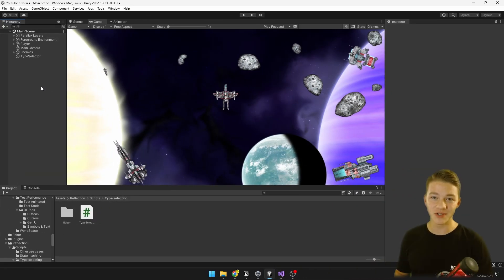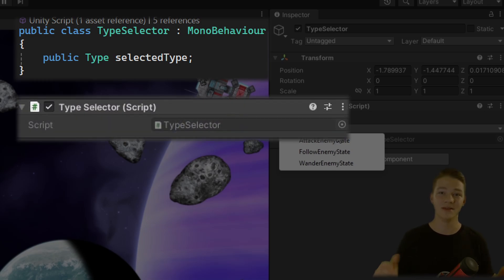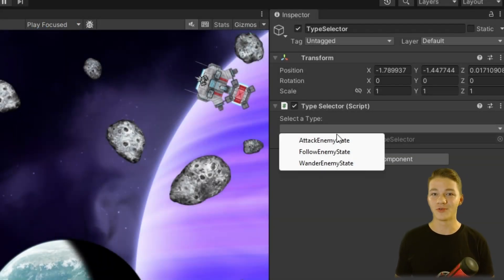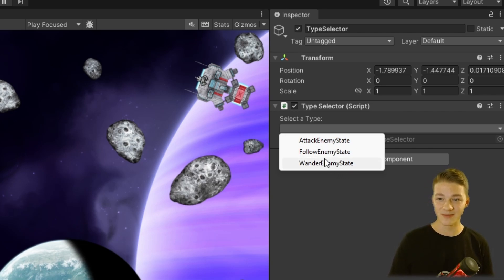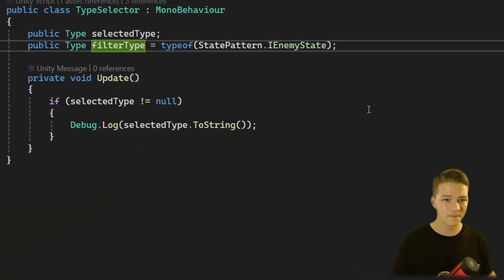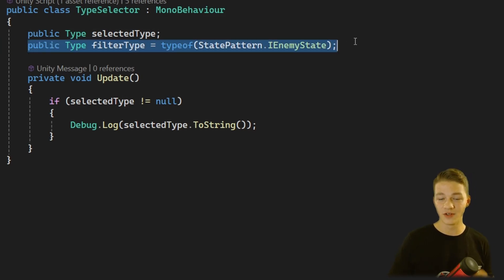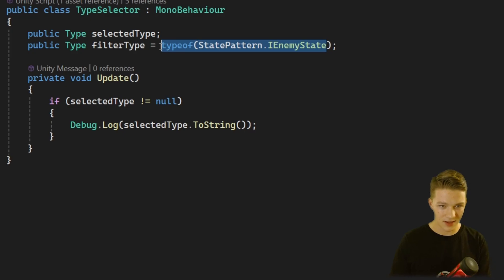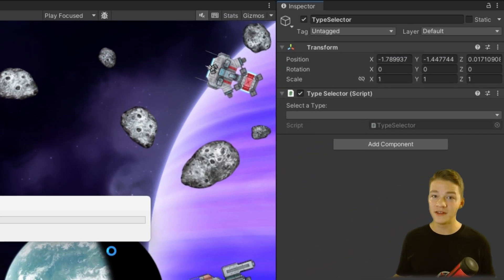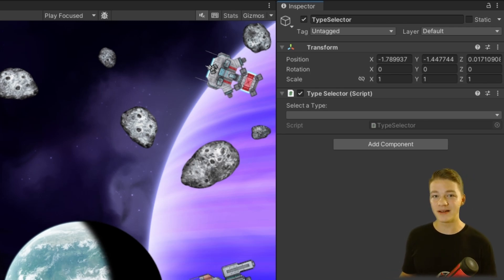For the second example, reflection can be really useful if you need to select some types, because if you make a variable of type Type you cannot assign anything to it in the inspector — it's just not a serializable type. So what we'll create is a custom editor script that will allow us to select some type in the inspector. Right now I'm filtering the types to be only those inheriting from IEnemyState. The TypeSelector class stores the selected type, which we obviously cannot see in the inspector because it's not serializable, and also a filter type — currently set to IEnemyState, but if set to null it will show all available types. This could be really useful for the state pattern where we need to select some starting state.